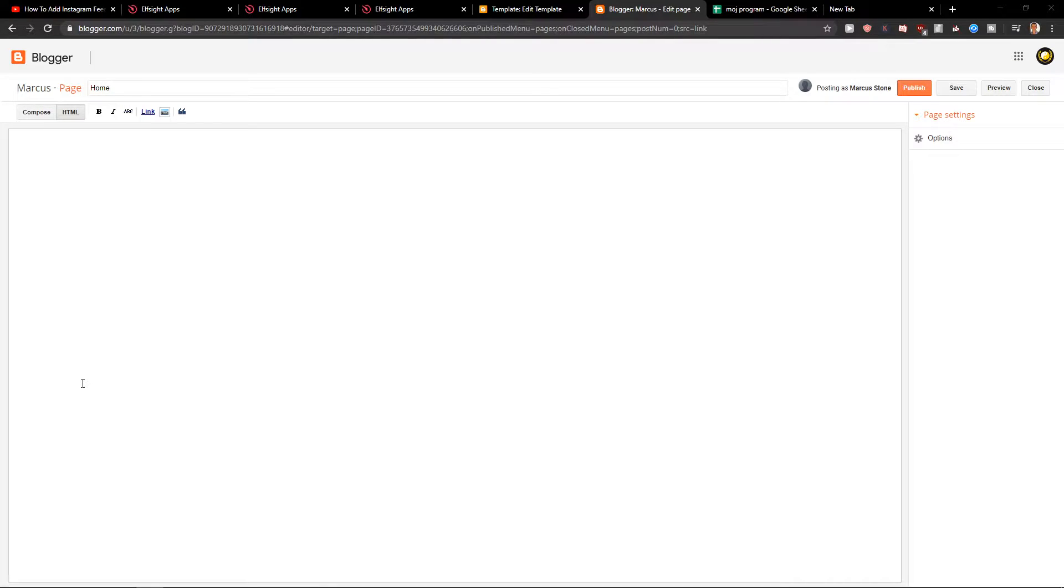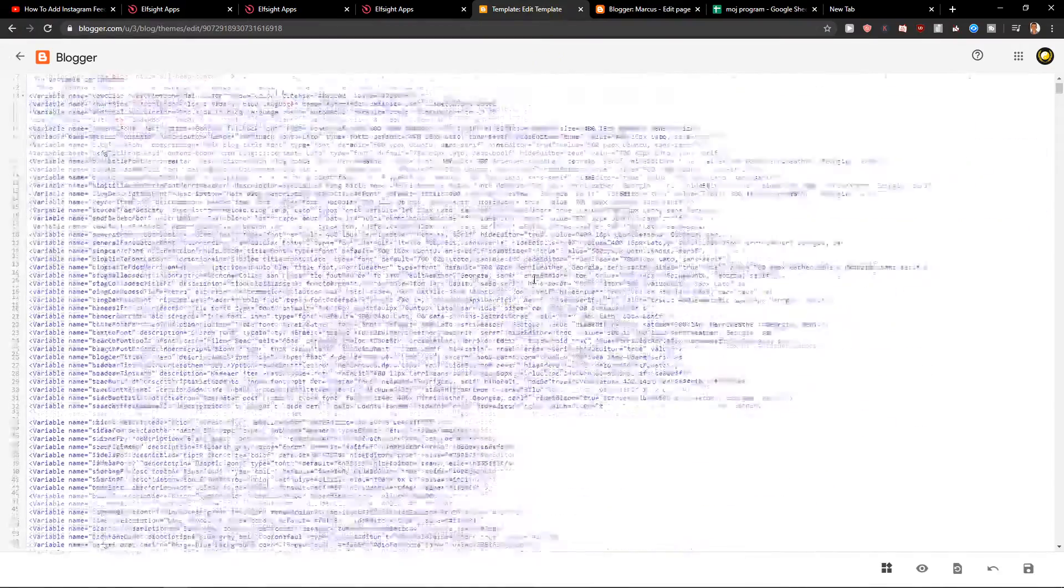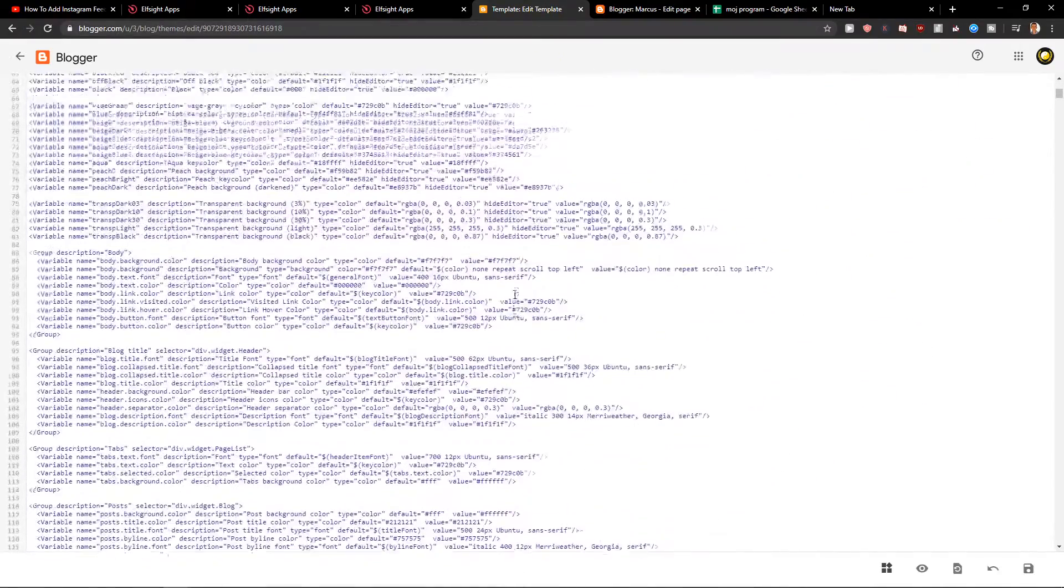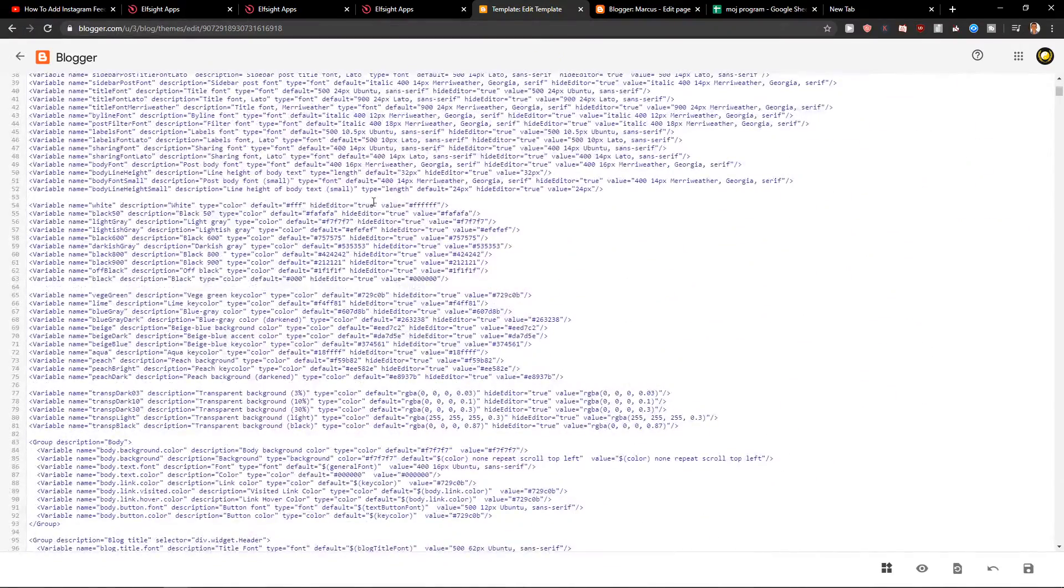Welcome everybody, my name is Marcus Stone and in this video you will learn how you can easily add a podcast player for your HTML website. So let's start.